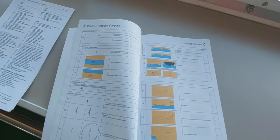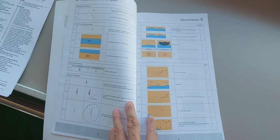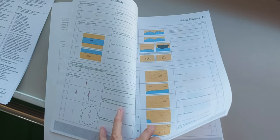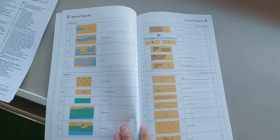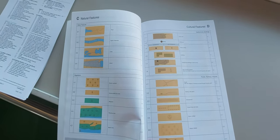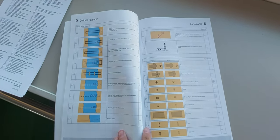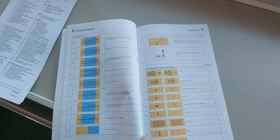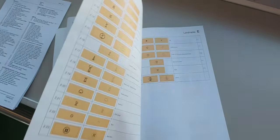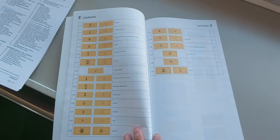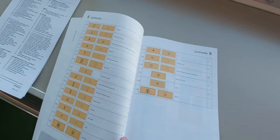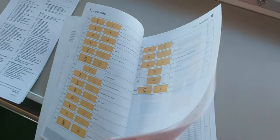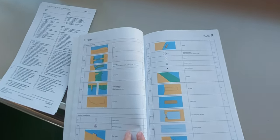These are the symbols, the British symbols, cultural features, landmarks. These are the landmarks and structures.